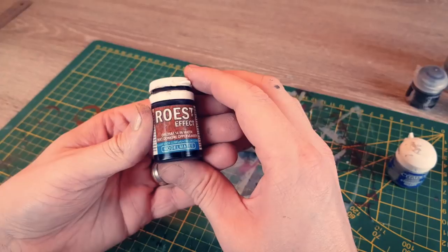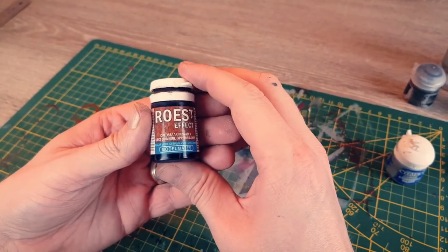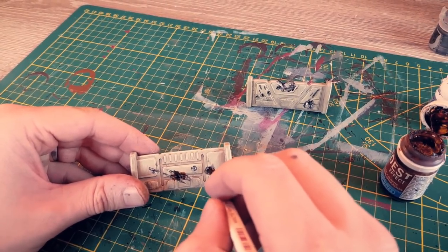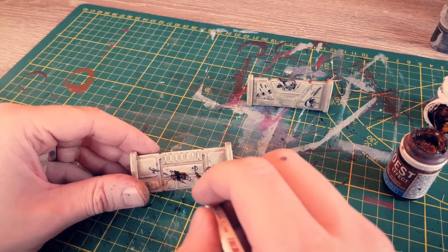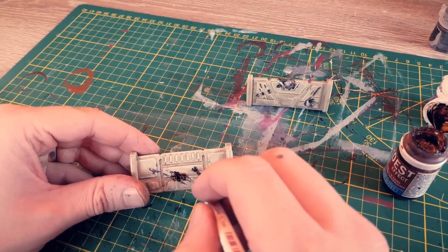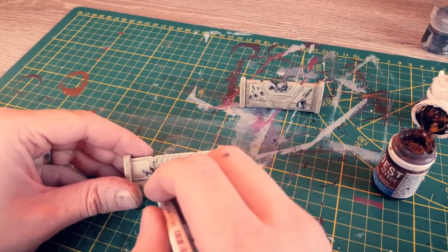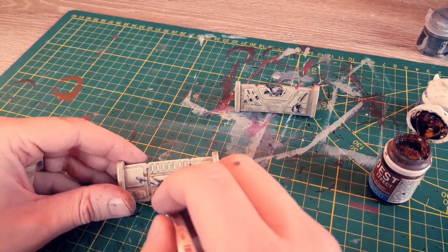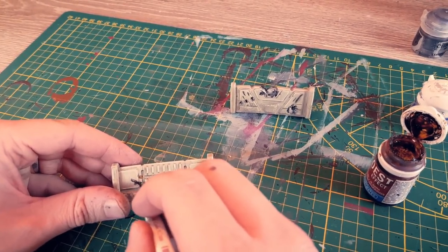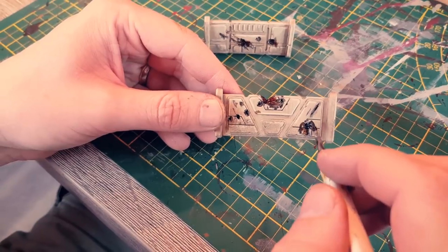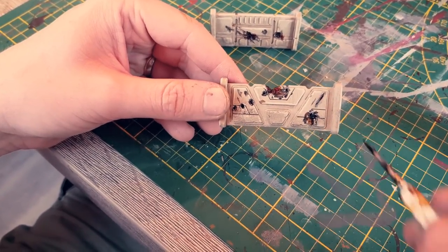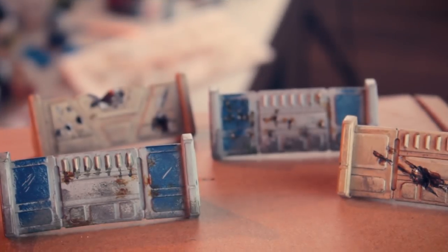I used ModelMate's rust effect to create this rust effect, but this is totally up to you. This is simply painted on and dries fairly quickly. There are plenty other ways to create rust, such as Typhus Corrosion followed by Ryza Rust with a drybrush. Finally it looks something like this.